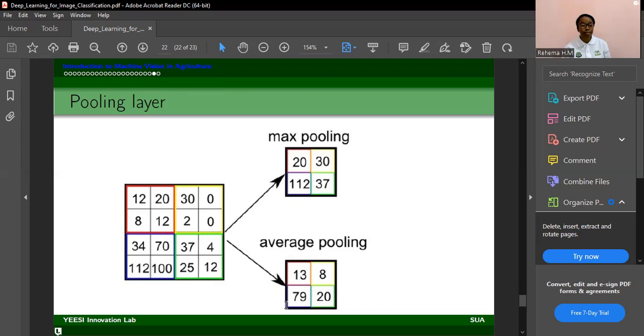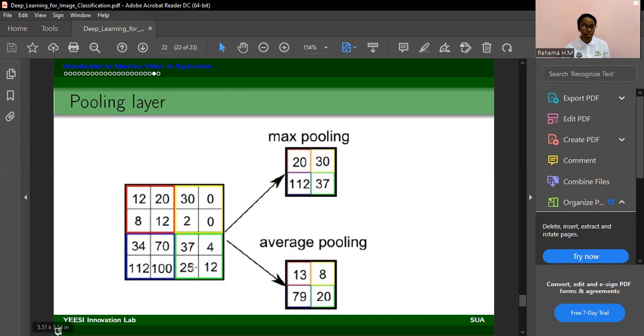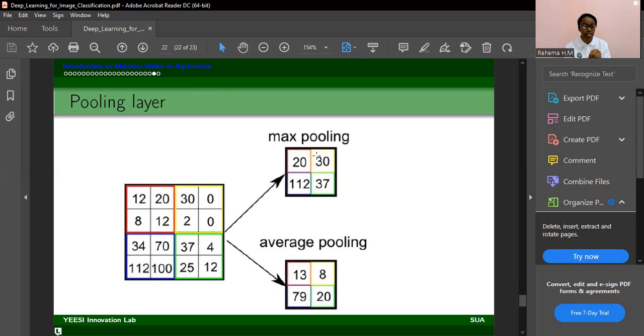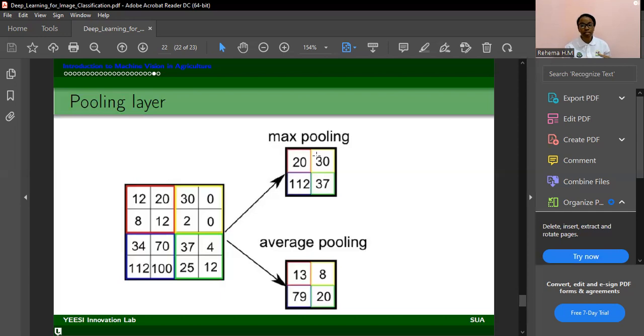And you can see here, for instance, the maximum pooling gets 20, it gets 30 to get the maximum values and here to get the average, the average value. That's how this pooling works. But the one that is commonly used is the maximum pooling. It's the one that is really used. And another thing about pooling is that it does this dimensionality reduction, reduces the dimensions, but it also captures those distinction features. So this is the part where the feature extraction is really done.